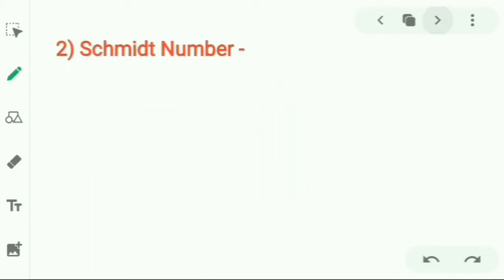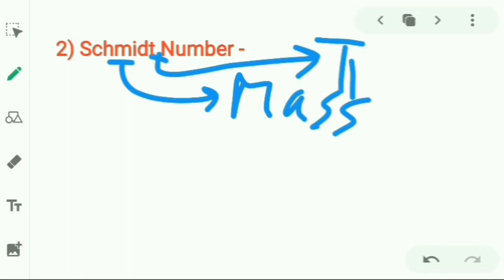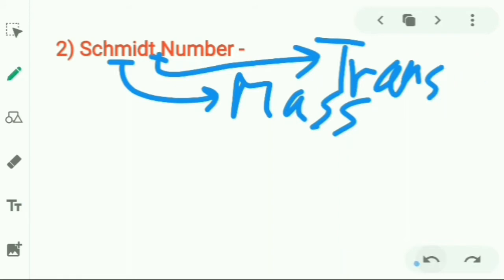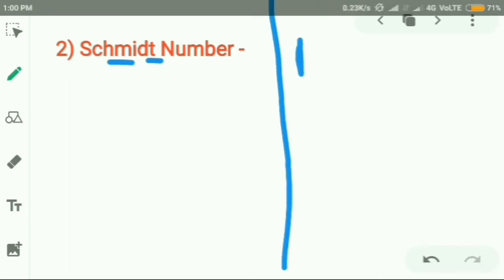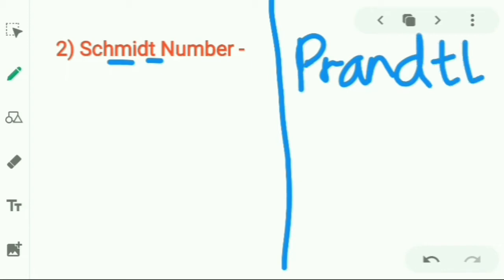Moving on to the next number: the Schmidt number. Looking at the name, 'M' stands for mass and 'T' stands for transfer — so it is a number of mass transfer. A similar number is the Prandtl number, which also has a 'T' in it — but for the Prandtl number, 'T' signifies heat transfer.